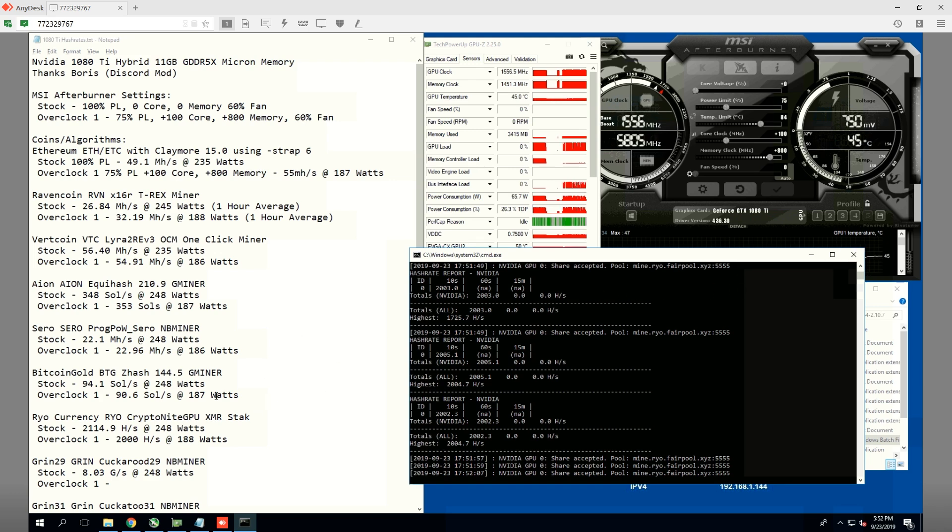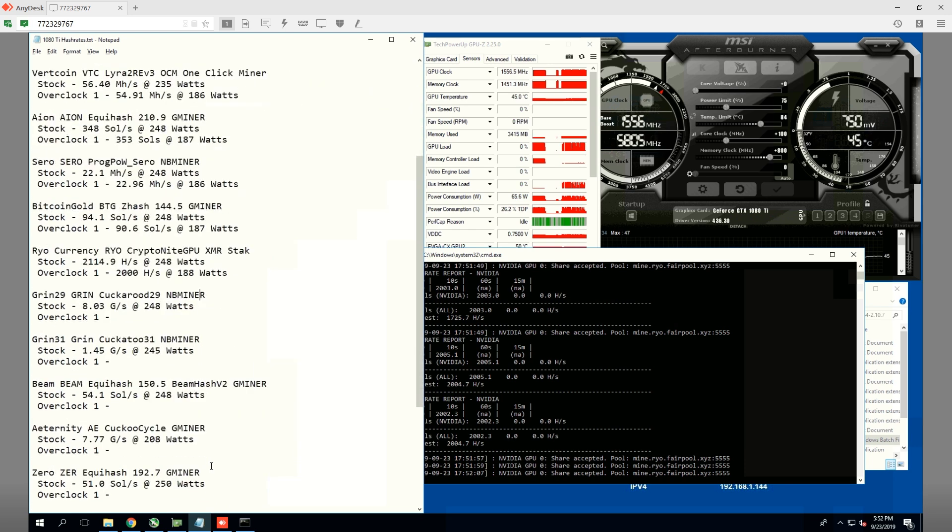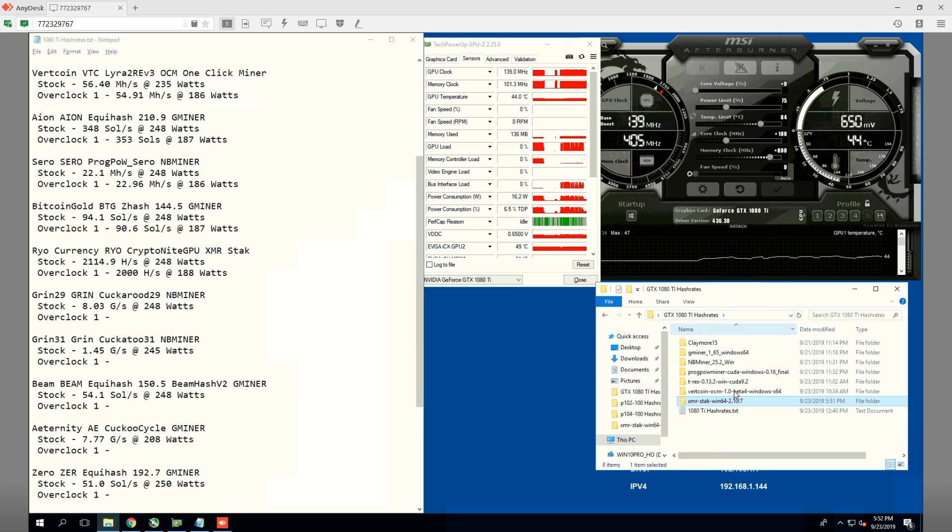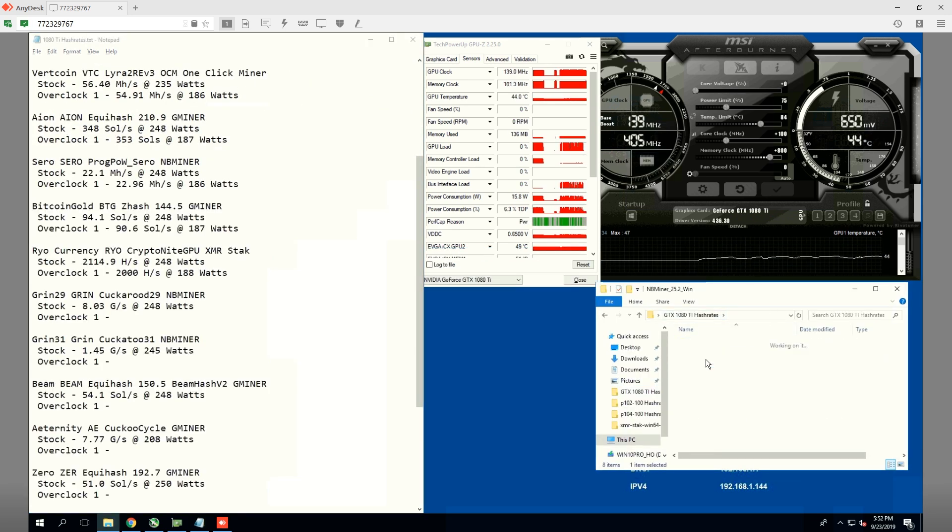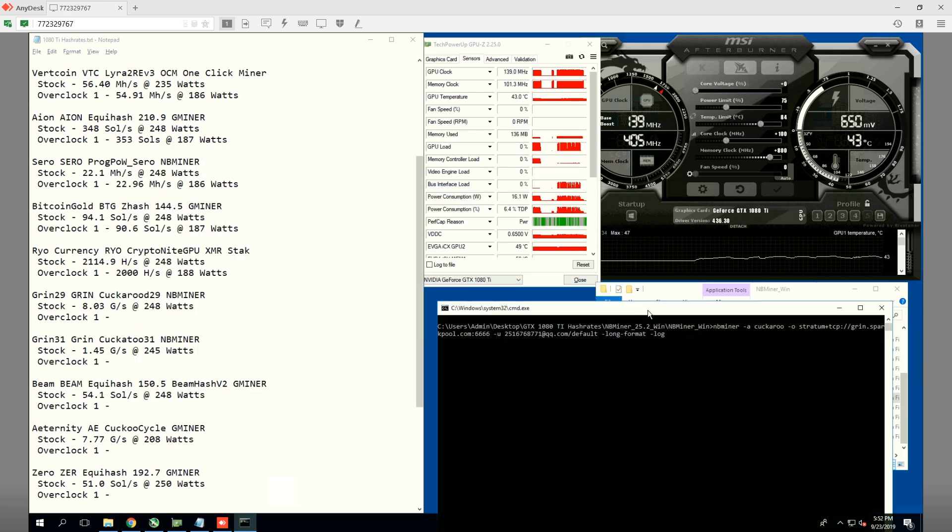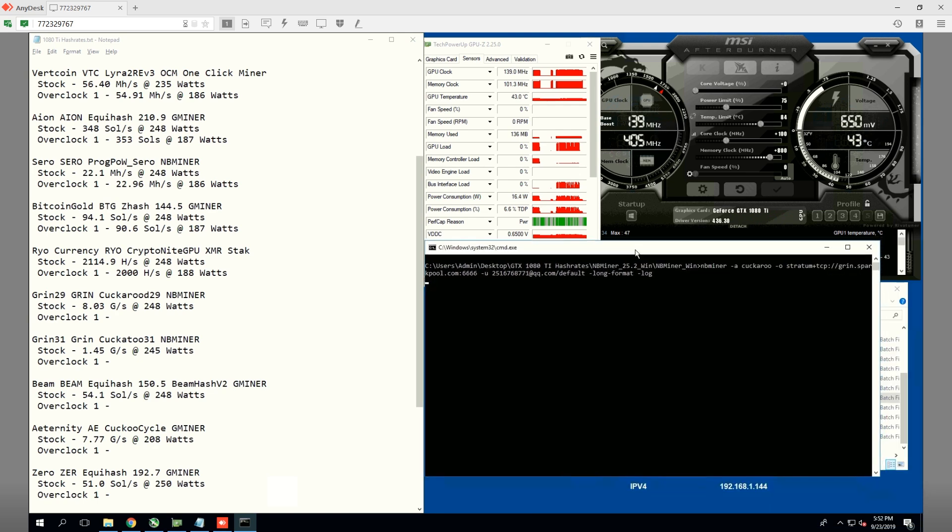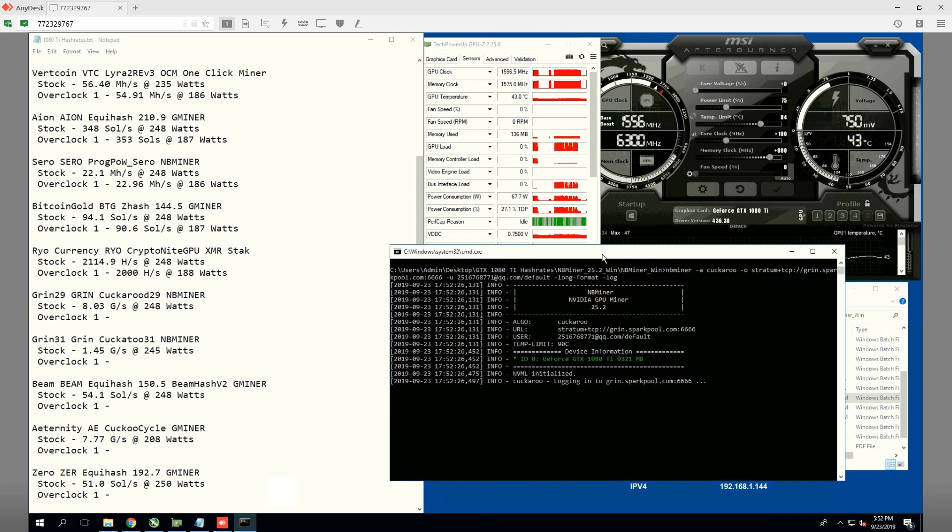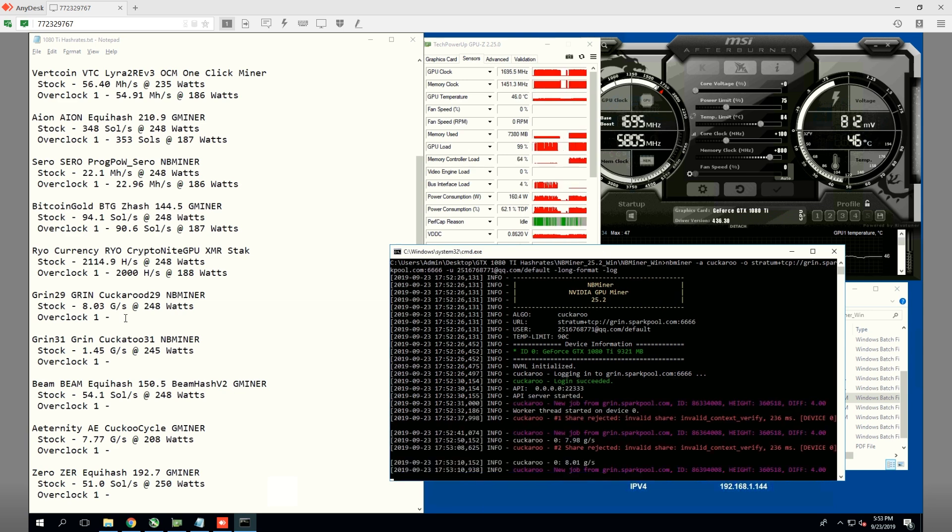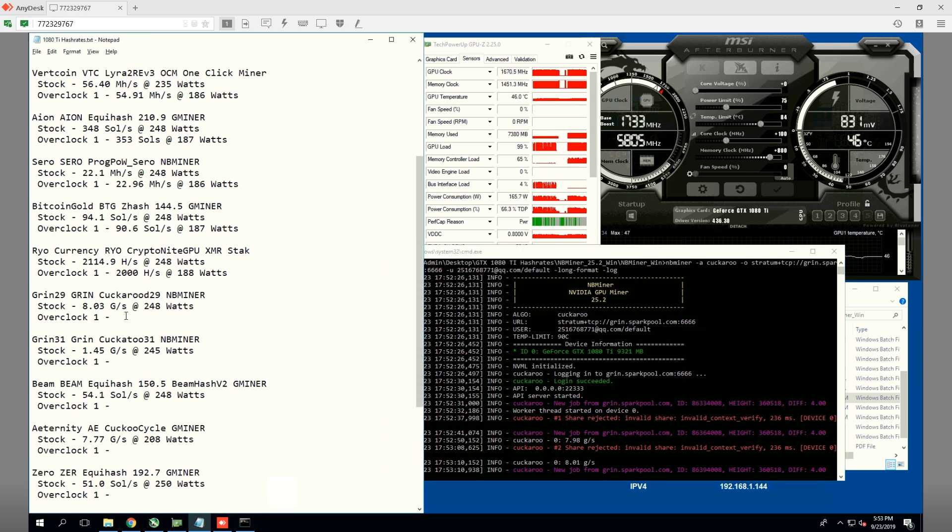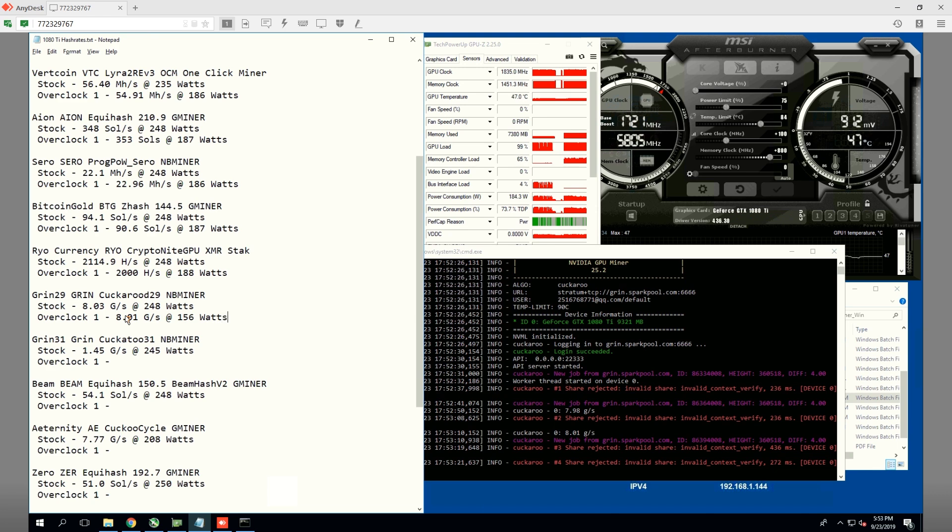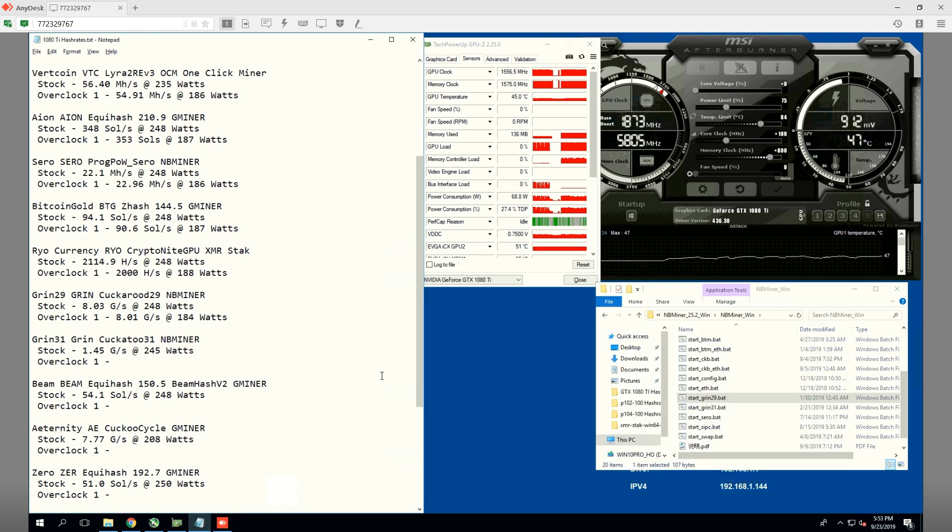Next coin, we're going to do Grin29 on NB Miner. Stock, we're getting 8.03 graphs per second at 248 watts. Now, on the 75% power limit, we are getting around 8.01 graphs per second at 184 watts. Still up in the 180s.